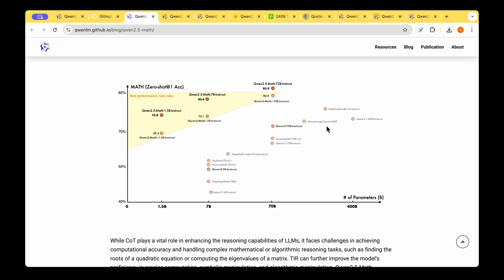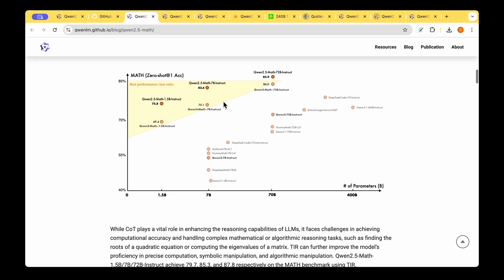We have the other models like Mr. Large Instruct on the right and DeepSeek and Llama 3.1 on the right which indicates that these models really need much more number of parameters in order to achieve the high accuracy that's currently achieved by QUENT 2.5 Math 1.5 billion instruct model or the 7 billion instruct model which is far less parameters compared to Llama 3.1 405 billion parameters.